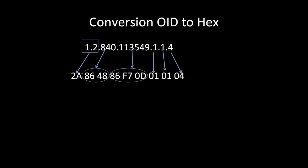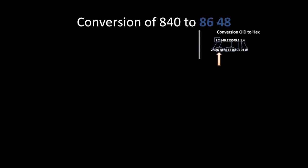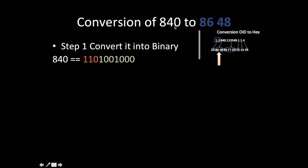First, we'll see how 840 is translated to 86 48 hexadecimal value. Step 1: Convert it into binary. So 840 is 1101001000. Next step: Count how many bits are present and divide by 7. We can divide this into 7-bit series.